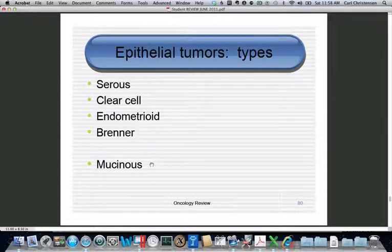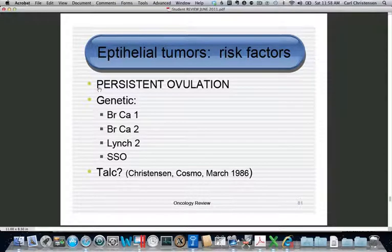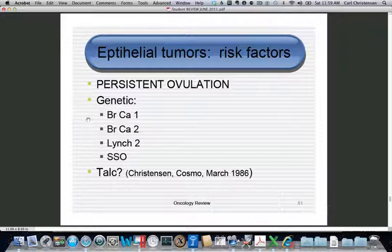Mucinous tumors have a different marker — they don't typically make CA-125 but are more likely to make CEA. Regarding risk factors, ovulation is by far the most important, outweighing everything else. Ovulation perforates the ovarian lining, causes irritation and cyst formation, which may lead to an adenoma, borderline tumor, or malignant tumor. Genetic risk factors include BRCA1 and BRCA2. BRCA1 has high incidence of both breast and ovarian cancer; BRCA2 has mainly higher breast incidence with about half the ovarian risk.